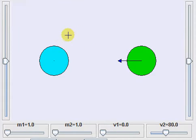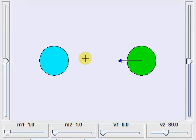In this animation, I will be explaining to you what happens in a 2D collision.